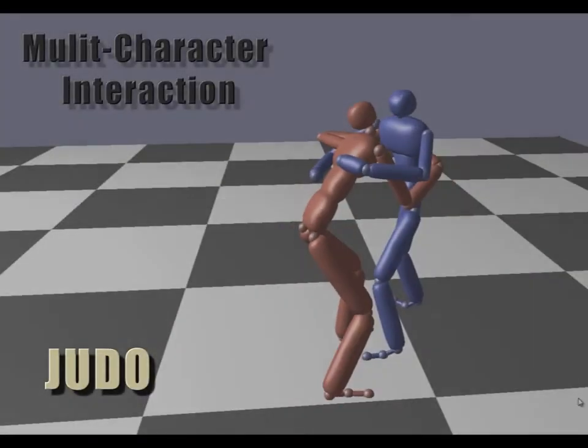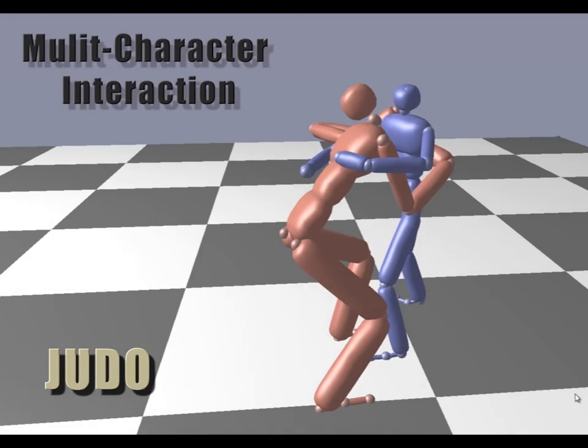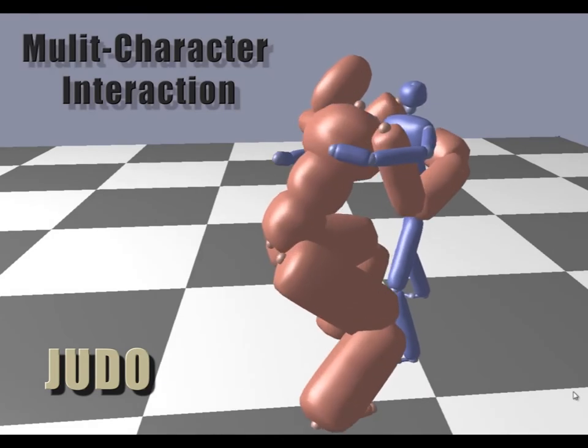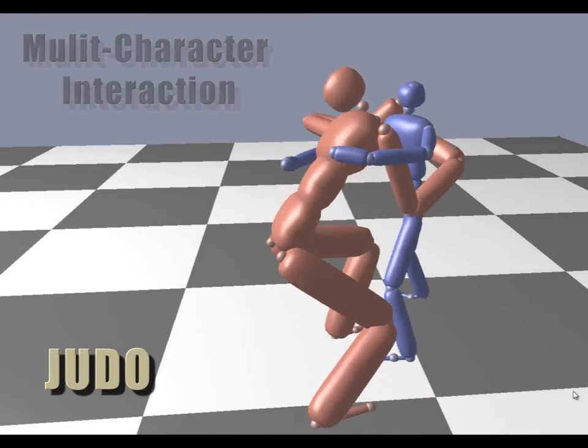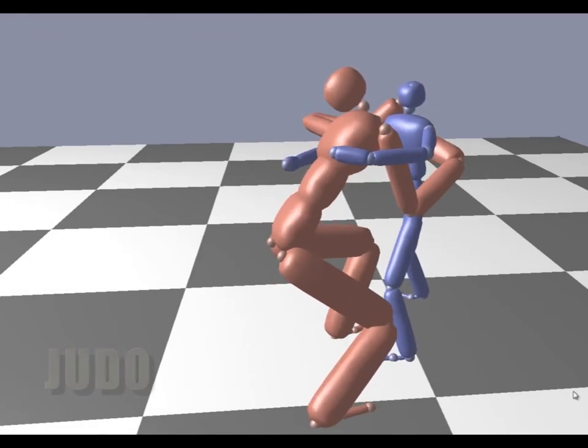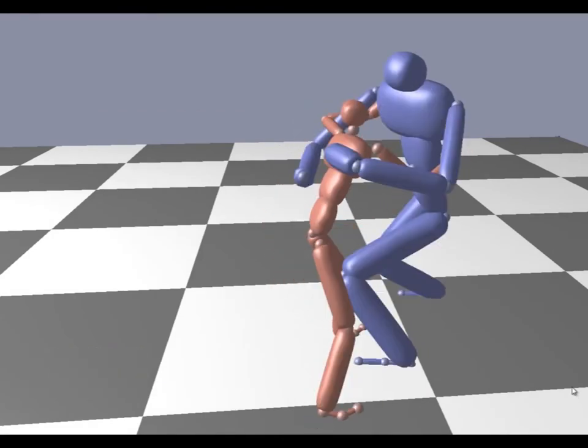Our method can also be used for multi-character interactions. The body sizes of the characters can be switched on the fly.